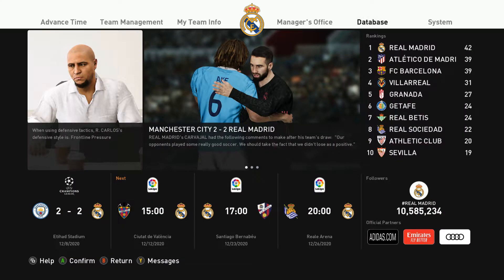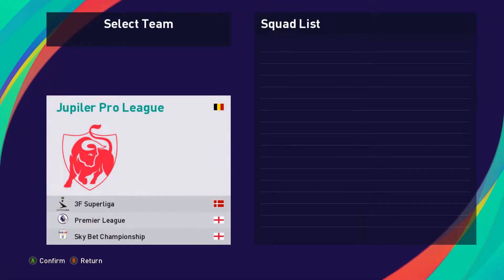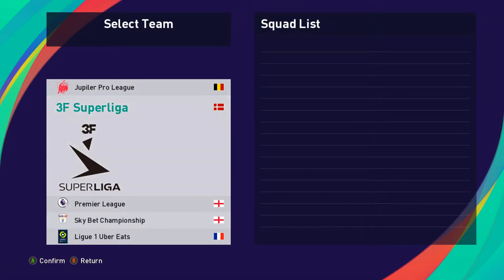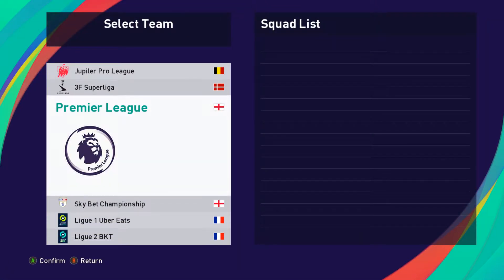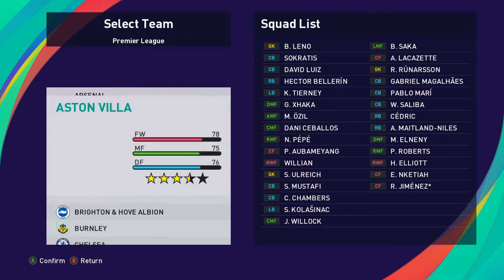Welcome back guys. This is Master League — I'm showing you here how to find out if the right teams have the right players in them, and I'm looking at Premier League.